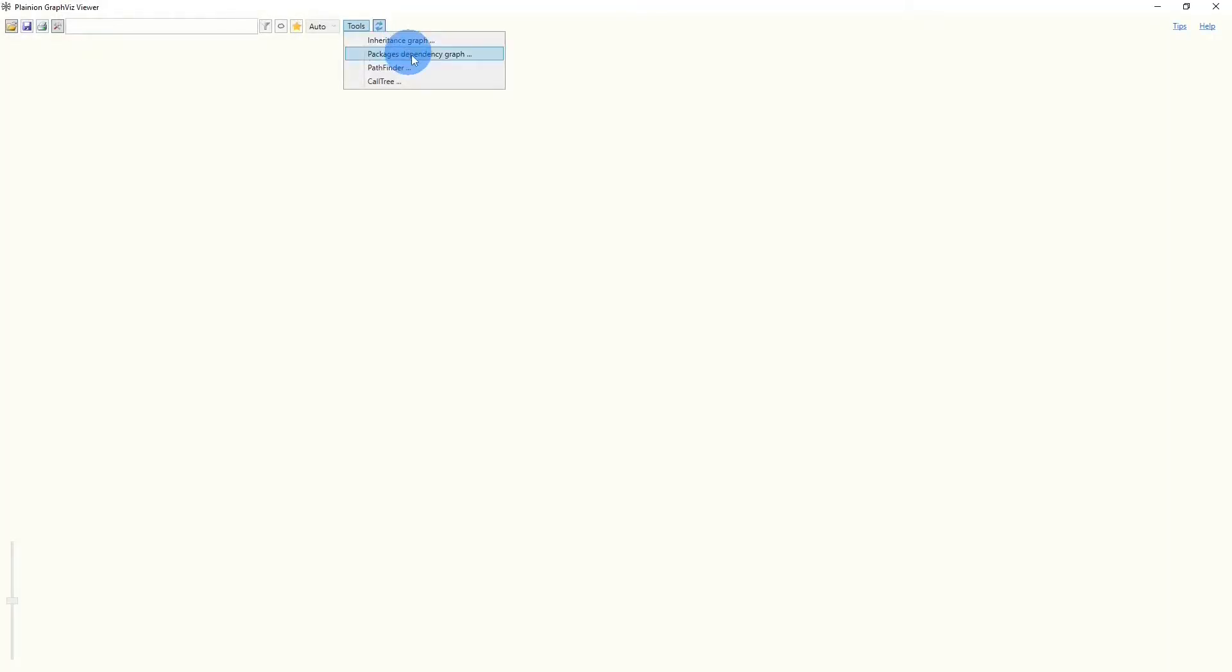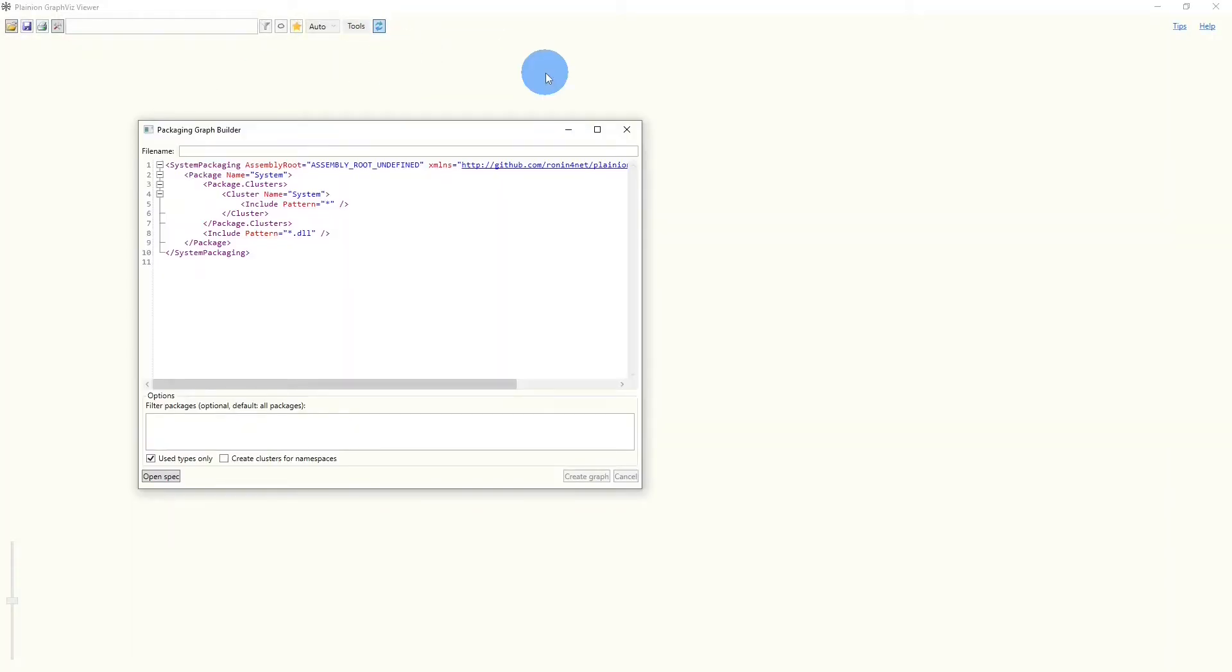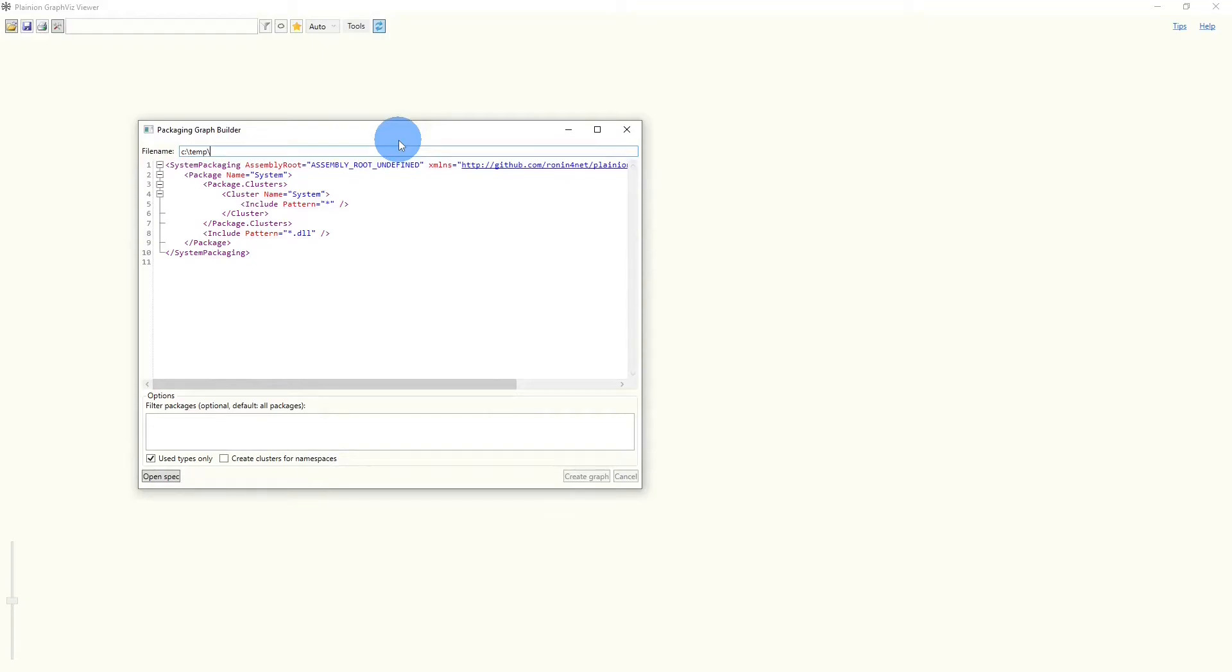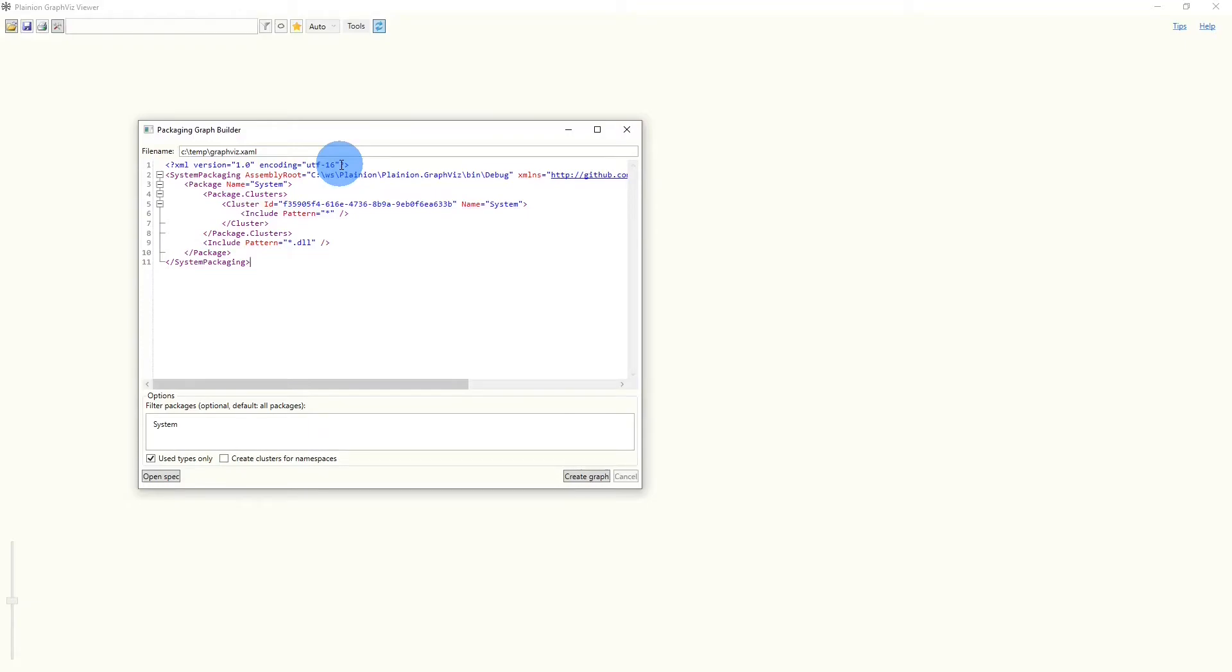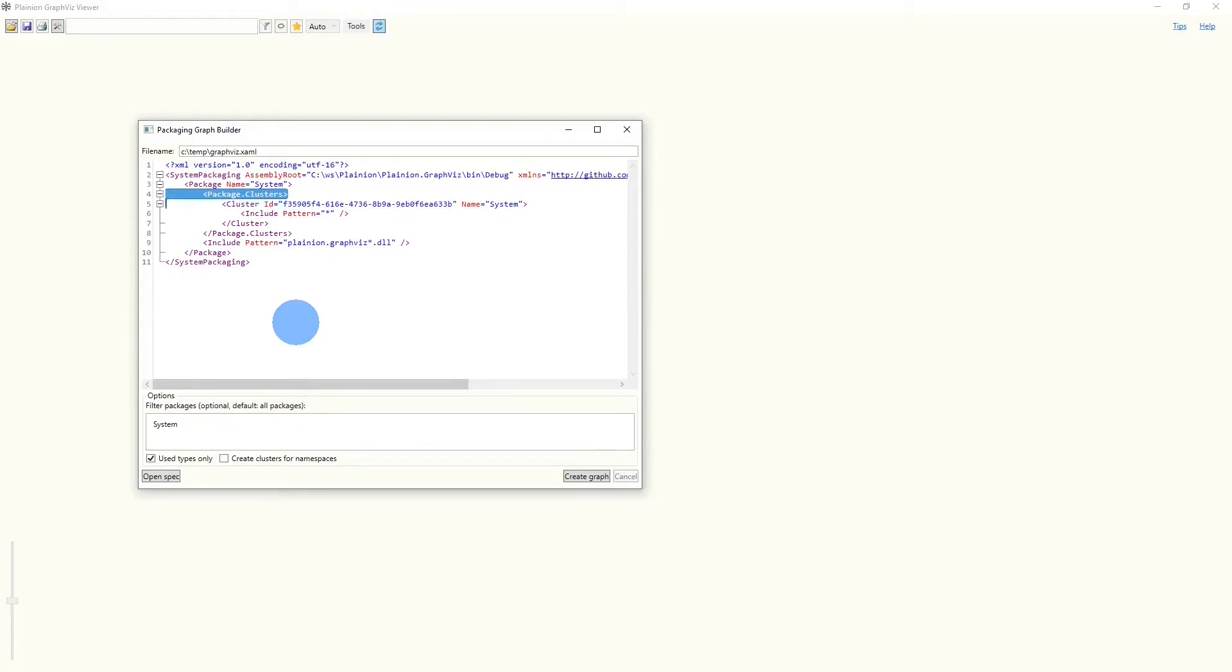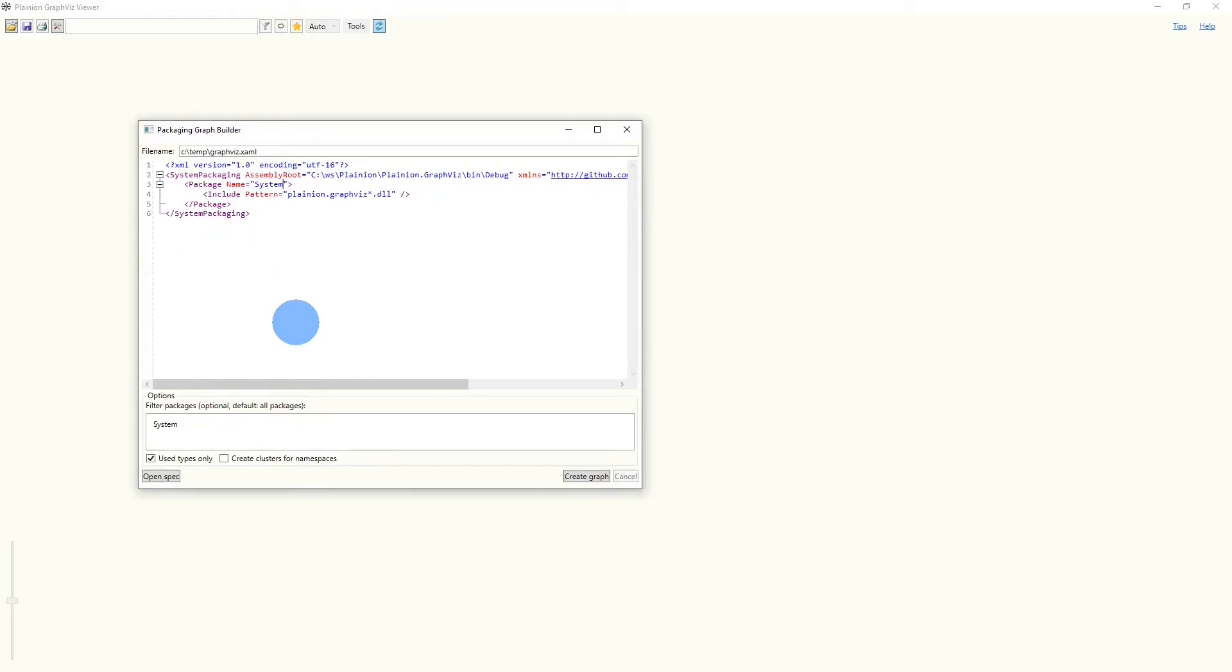Under tools, we open the package's dependency graph, which will open an editor where we can describe how we want to analyze the codebase. First, we should specify a file where this description should be saved. So let's take c:\temp\graphvis.xaml for now. Next, we have to specify the location where the compiled binaries of this codebase are located. And then we have to specify the assemblies we want to load. Here it is, Planeon.GraphWisp.